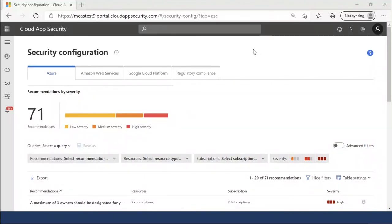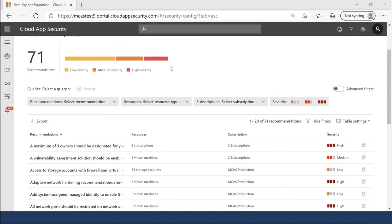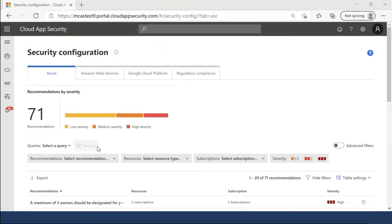Let's go into the demo. What I will present here is just one small part of CSPM: our security configuration screen. This is where we allow you to continuously assess your Azure, AWS, and GCP environments against security best practices and regulatory compliance. You get a single pane of glass with all three cloud environments and all relevant recommendations. The Azure integration is done seamlessly based on the Microsoft Cloud App Security tenant — we retrieve all relevant subscriptions and evaluate them from here.